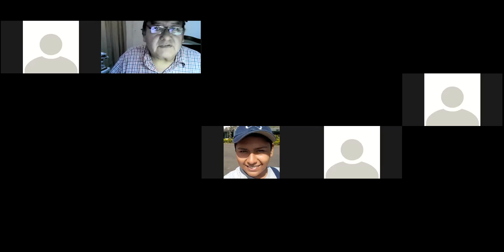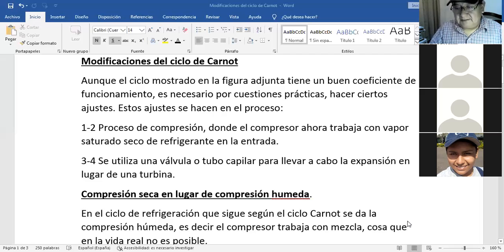Habíamos dicho que todo eso era ideal, entonces tenemos que hacer algunas modificaciones. Hay que modificarlo porque eso solamente es ideal, entre comillas, para que sea más real. Vamos a hacer hoy día algunas modificaciones al ciclo de Carnot para que se acerque a lo real.